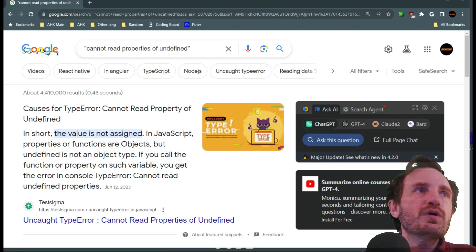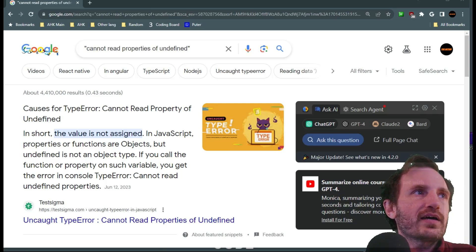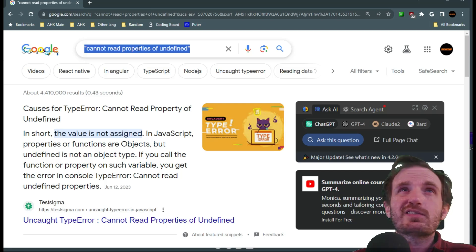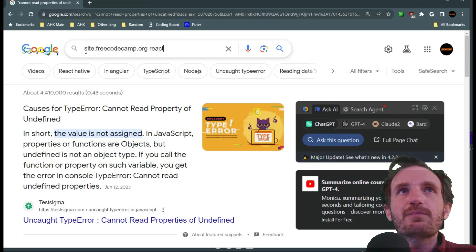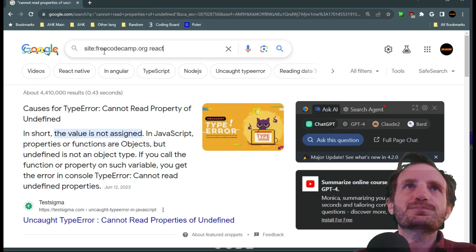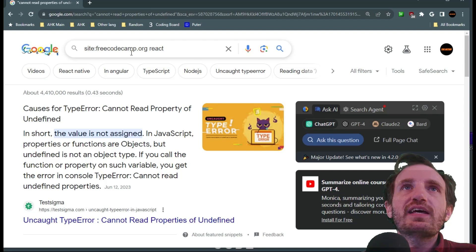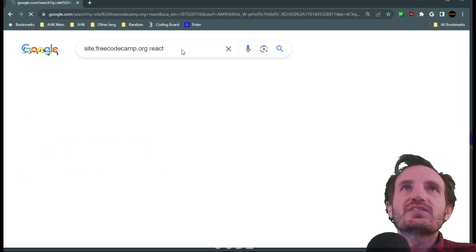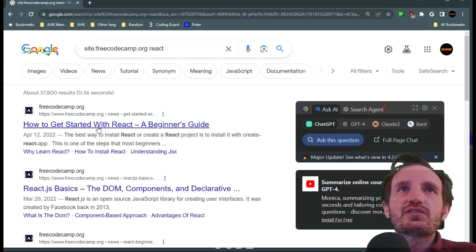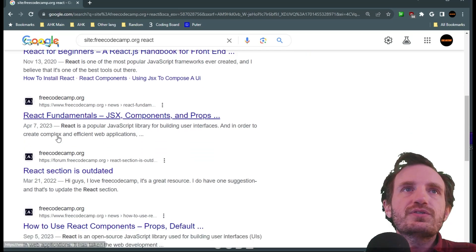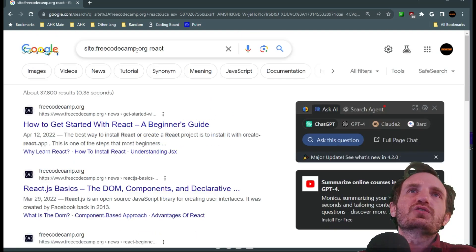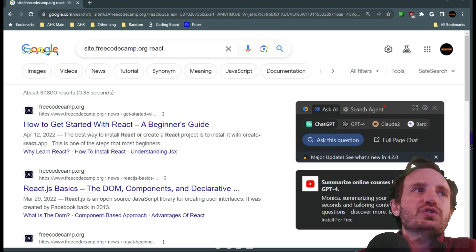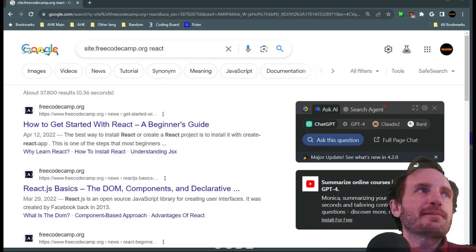Another one we can do is - I got these listed on a notepad just so I can copy and paste stuff a little faster - you can actually search specific sites. So here we're gonna say site: FreeCodeCamp.org react. So we can actually search for a specific website. As you see, how to get started with react, FreeCodeCamp.org. Every result is only for that website. So that's a great thing to know.